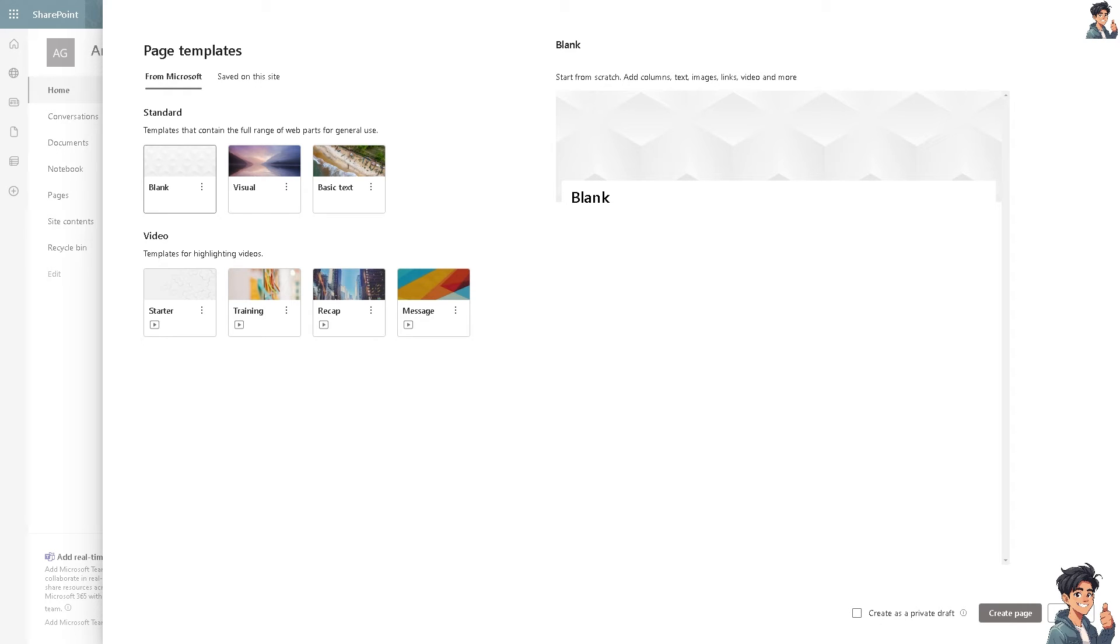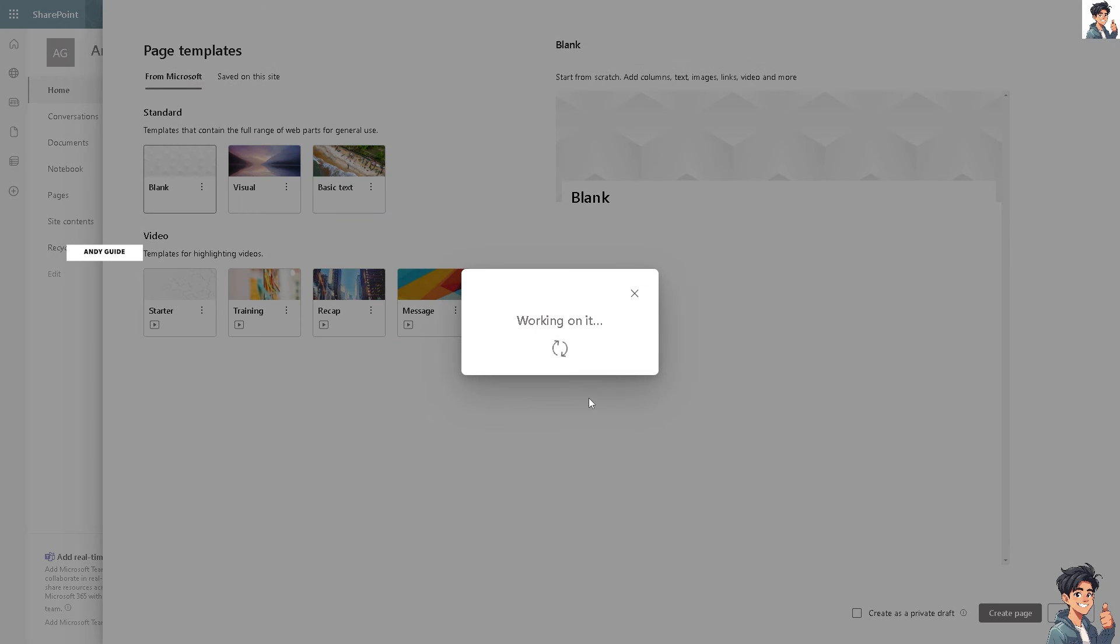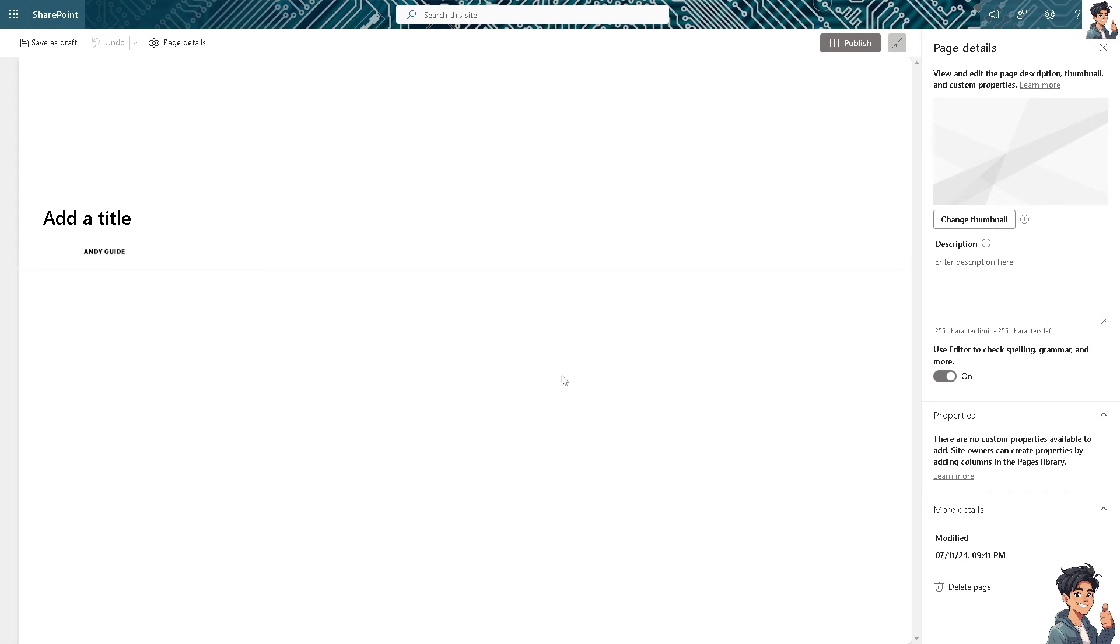I'm going to choose blank to start from scratch and add columns, text, messages, links, videos, and more. Click on create page.